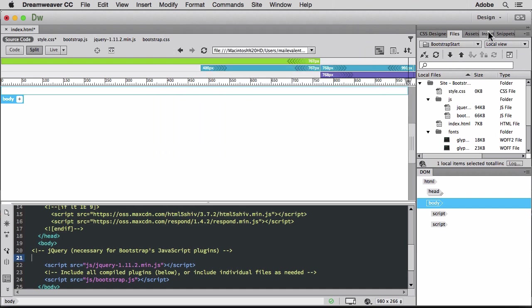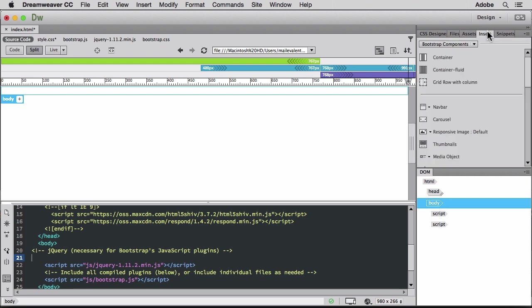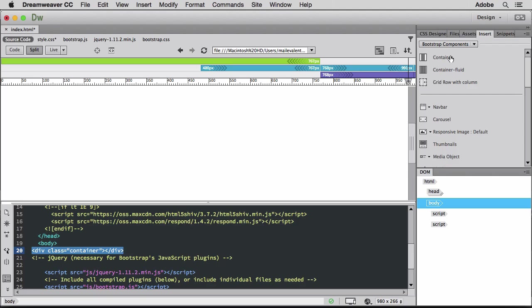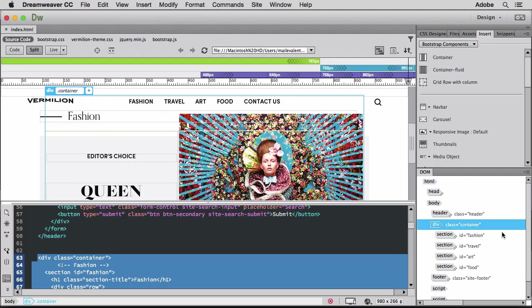Bootstrap components are reusable, styled components such as buttons, responsive images, carousels, navbars, and other elements to quickly define layout and styling. Here, I'll add the container component to hold most of my page's content.